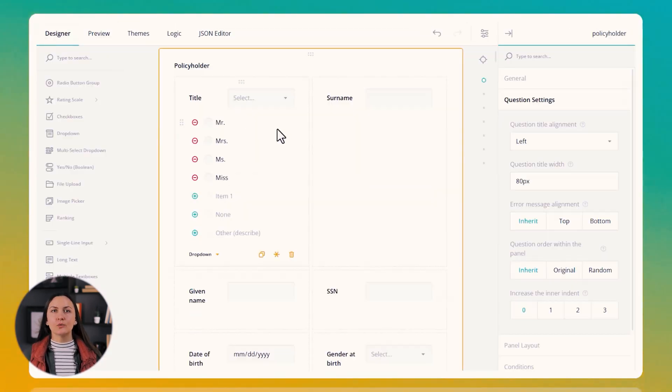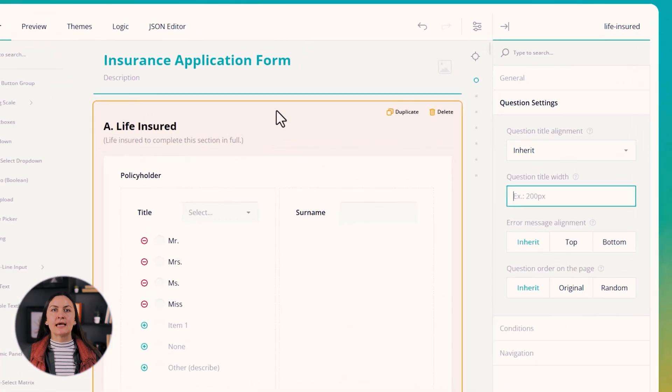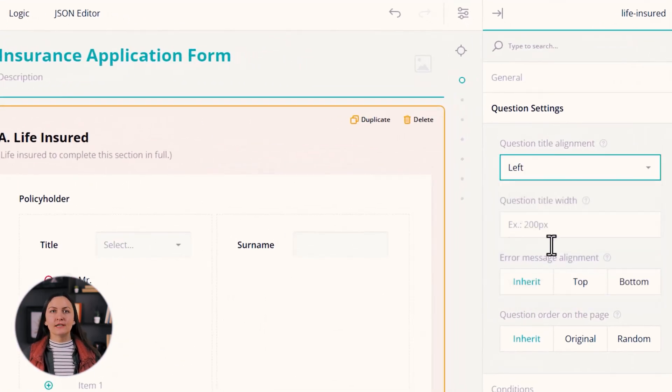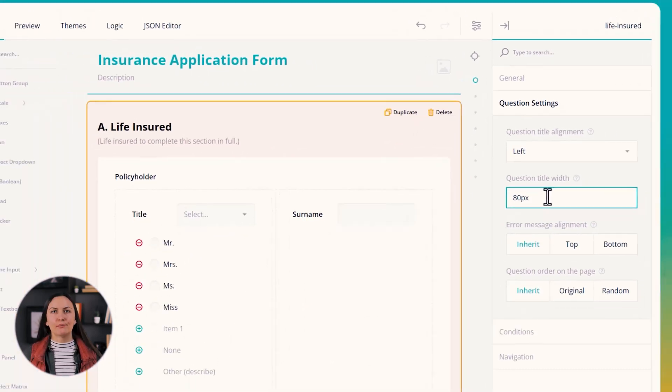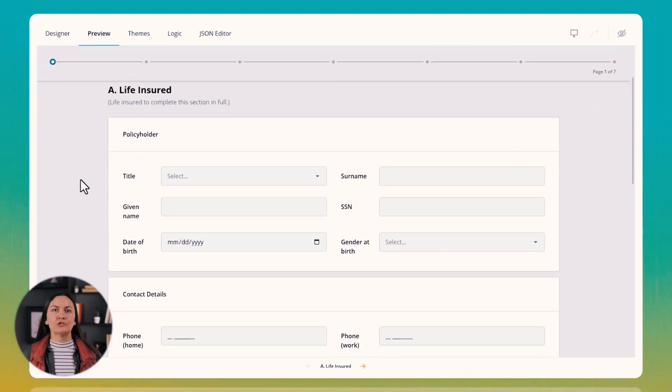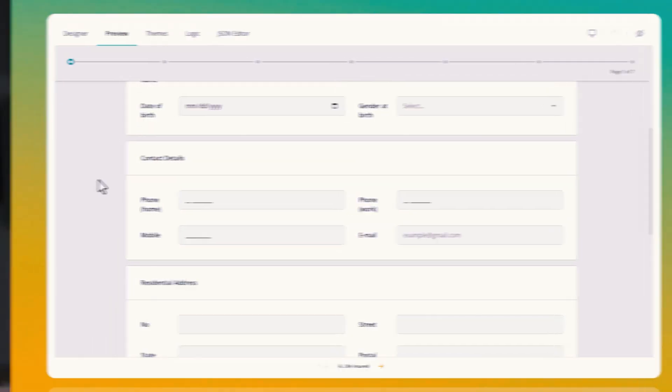When you left aligned question titles inputs now remain perfectly aligned vertically and no longer appear untidy and asymmetrical due to varying title length.